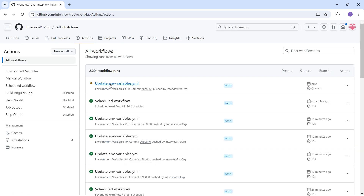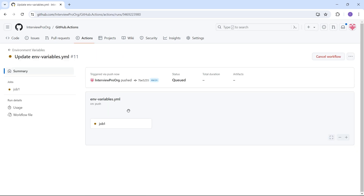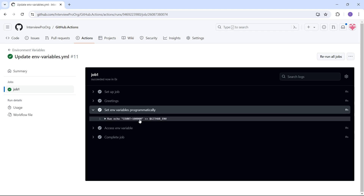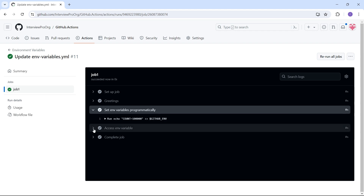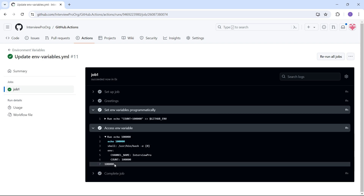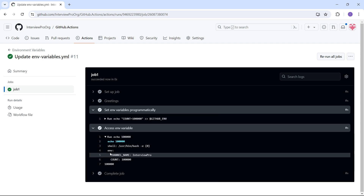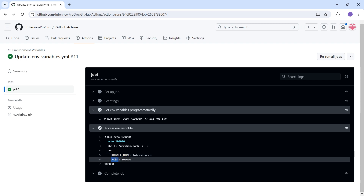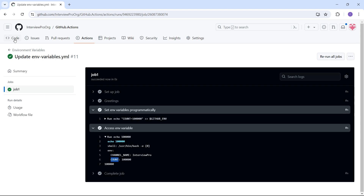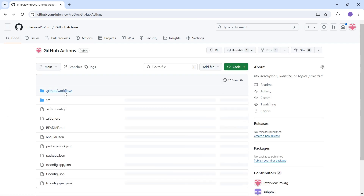Let's commit the changes and see if it works. Going to Actions — our workflow has started running. We have set environment variables programmatically: here we're setting count equals ten thousand. In the 'access environment variable' step we see the value of count. In the environment object we also see channel_name, which is a global environment variable, and count is the variable that was set programmatically.